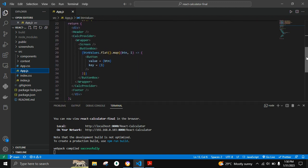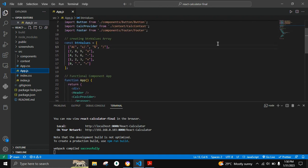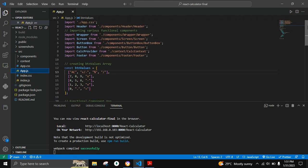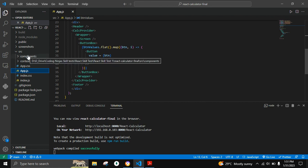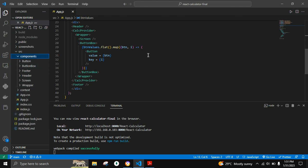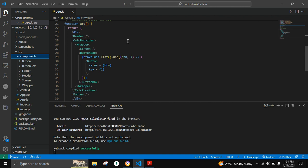We can see the button values as a button value array which consists of various calculator buttons. We are rendering various components in app.js. Components are small reusable parts of the website, which is why we have created a separate components folder that can be rendered anywhere, such as in the App component.